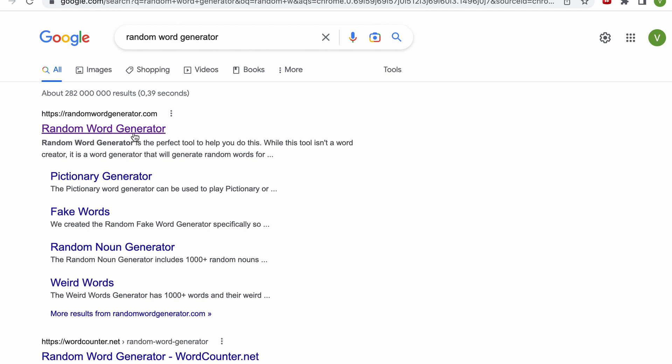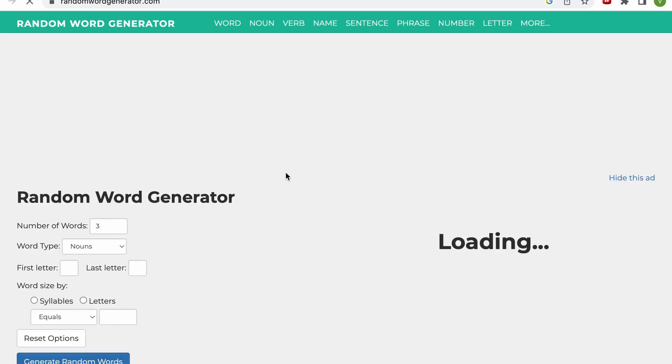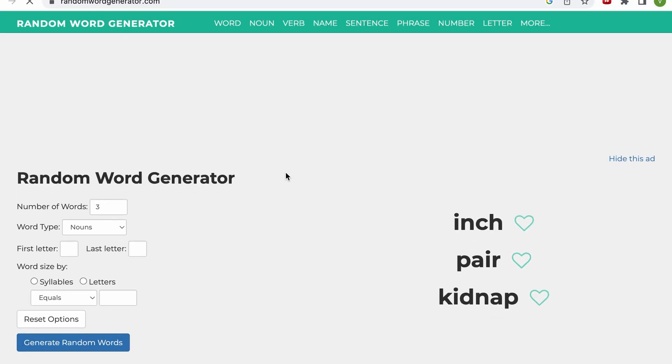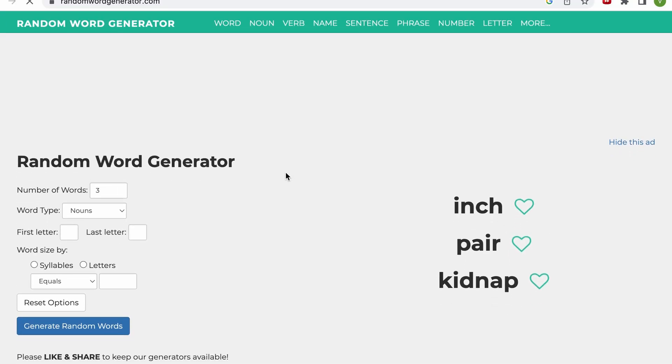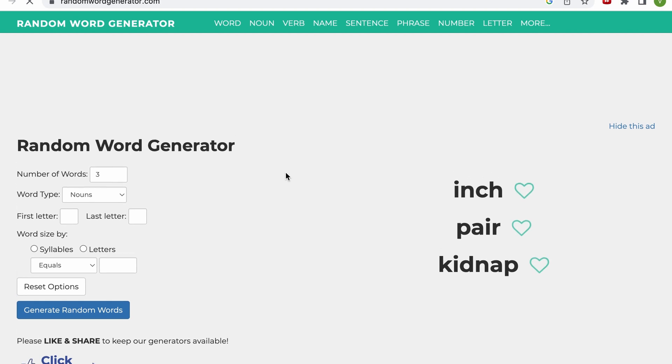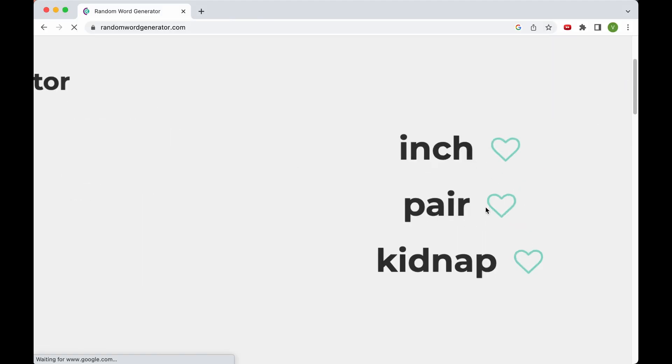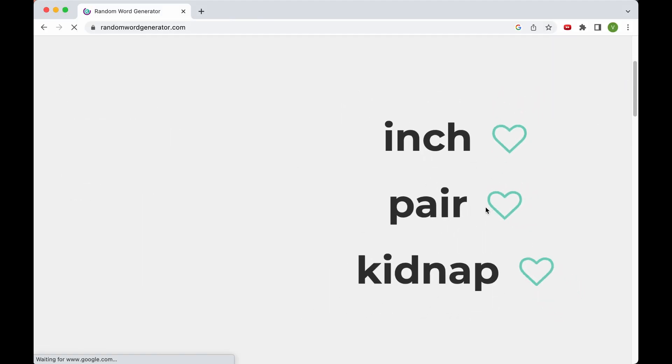And I'll just pick the first one, the first Google result, randomwordgenerator.com, and let's see what it turns out with. So, three words, three nouns: inch, pair, kidnap. That's pretty good. Let's go with that.